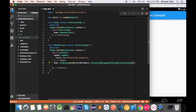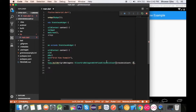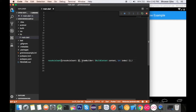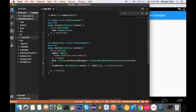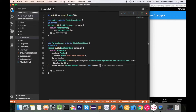We pass SliverGridDelegateWithFixedCrossAxisCount, where we can give the number of items in the cross axis — let's say 2 for now. We also add the required itemBuilder method and define itemCount, assuming we have 10 items.